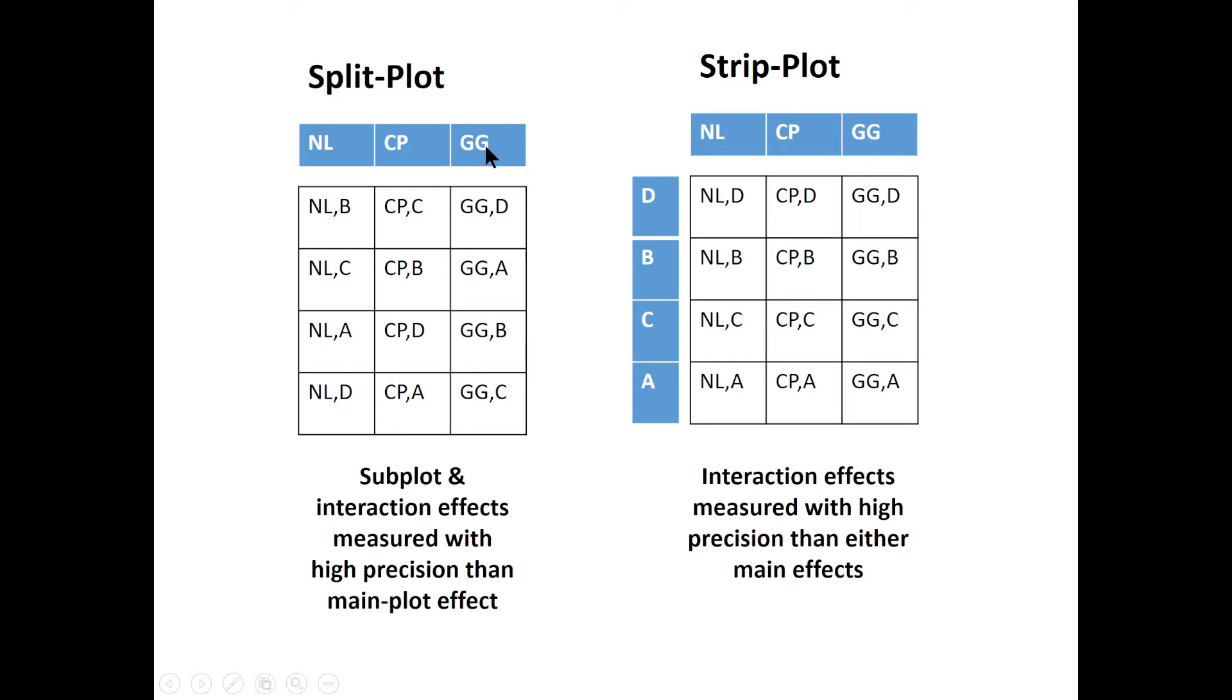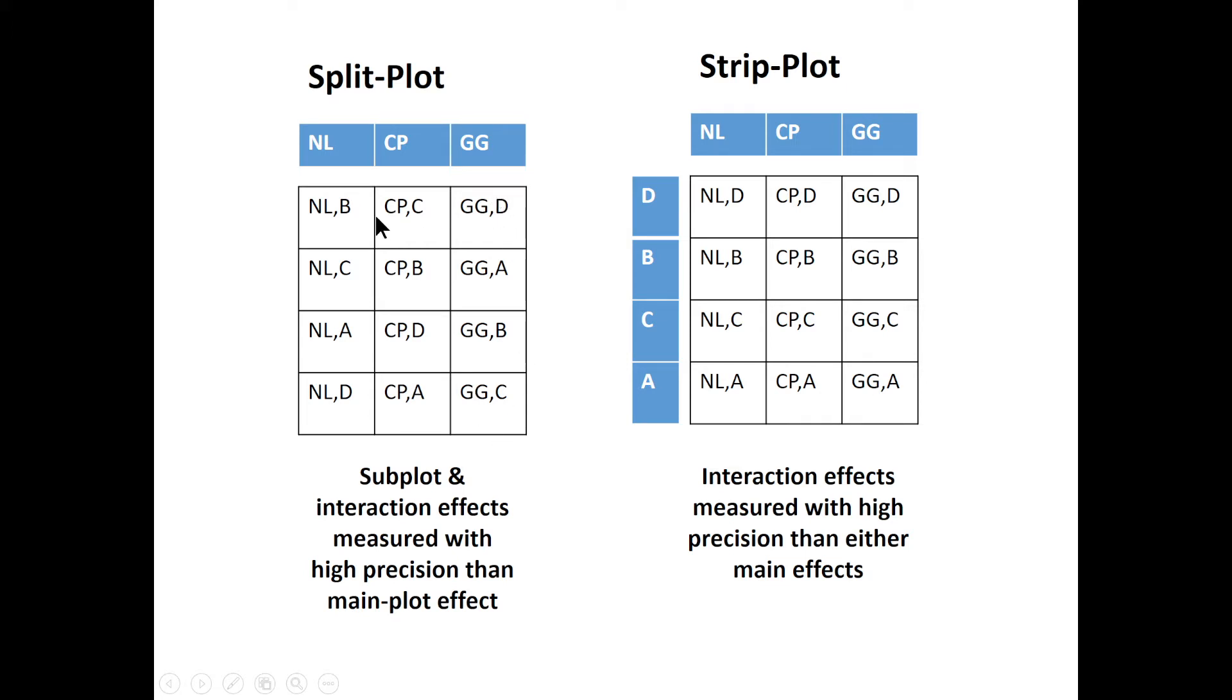These are the main plot factors in split plots because the whole of this plot is a non-leguminous plot. And also, this one is a cow pea plot, and this one is a green gram plot. These plots are called the main plots. Inside the main plots, we have subplots. The maize varieties, which are called A, B, C, D, they are the subplots.